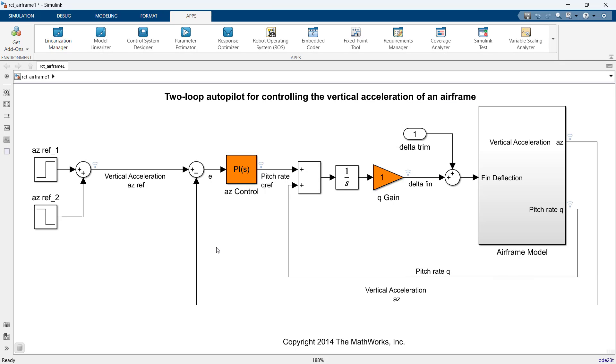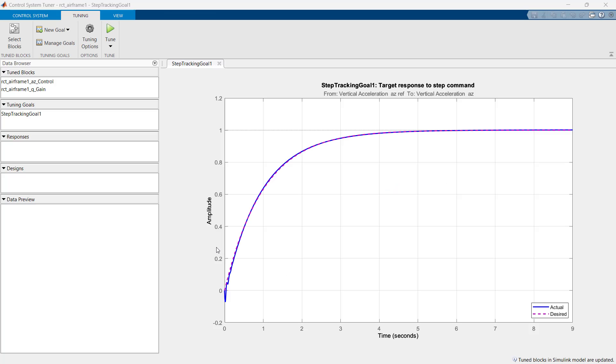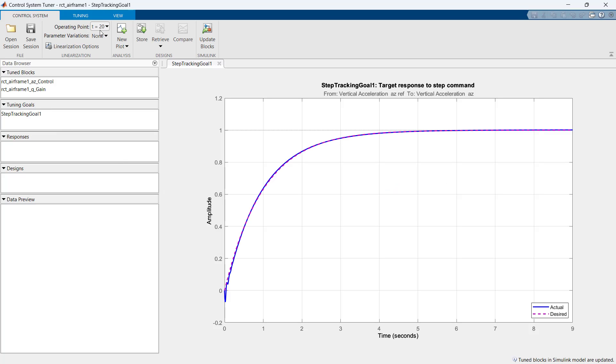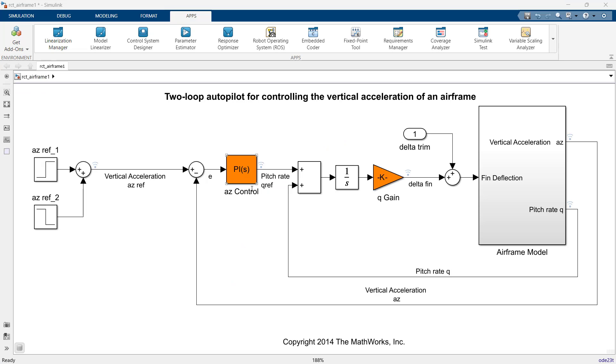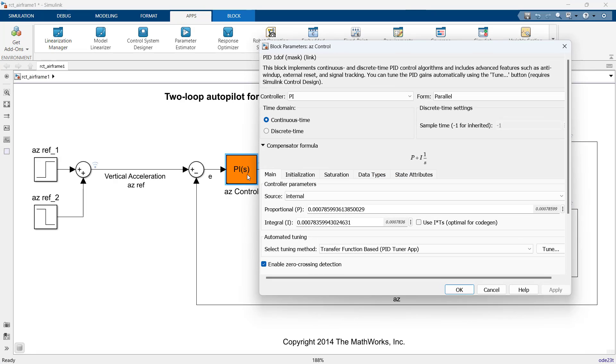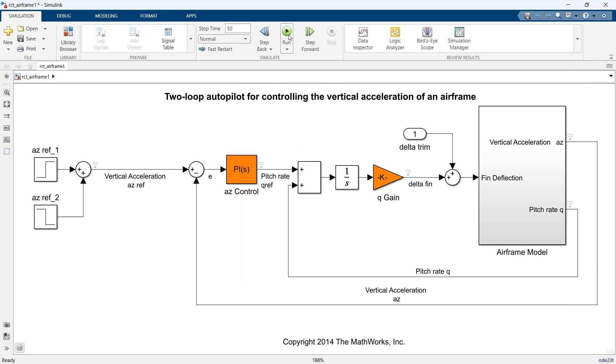Further, let's export the tuning parameters to the model by updating blocks. Let's recheck the blocks. Here we observe that gains have been updated. Now, let's run the model and check the performance of the controller in the data inspector.